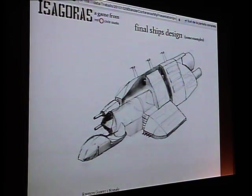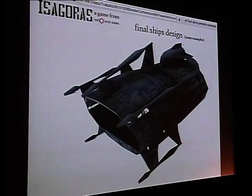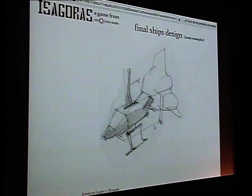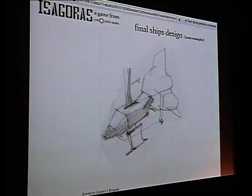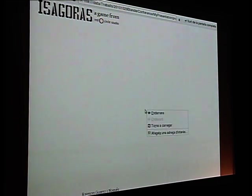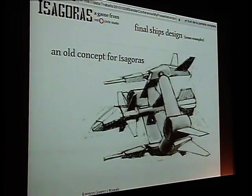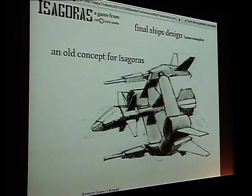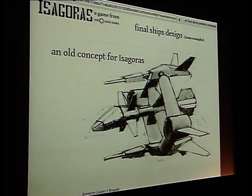But this one is so different from the concept. This is the flagship. This is the separatist ship, and this is its final model. And here is an old concept for Isagoras that all of the team, myself included, liked so much, but it's a little bit messy.